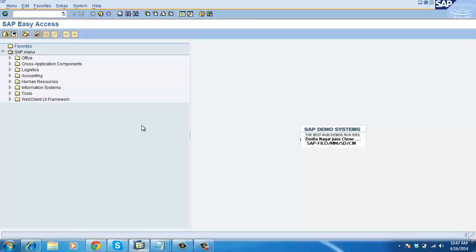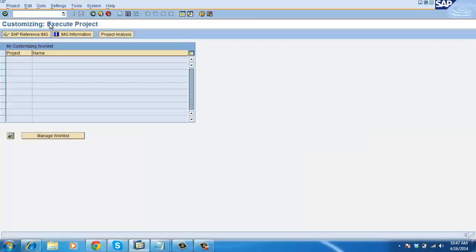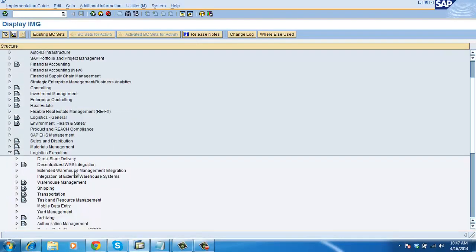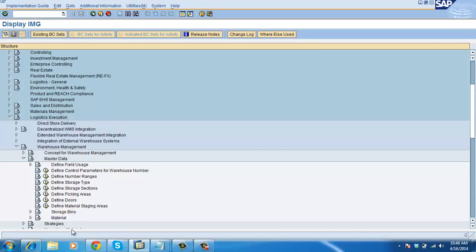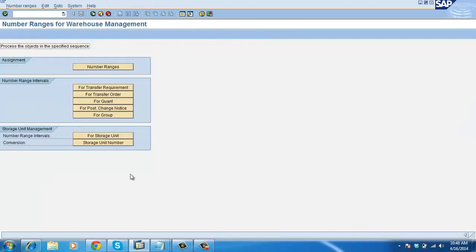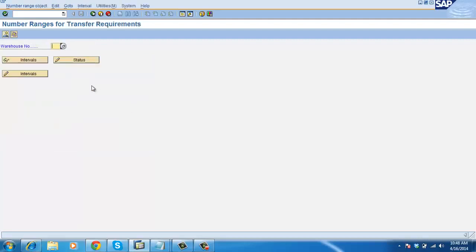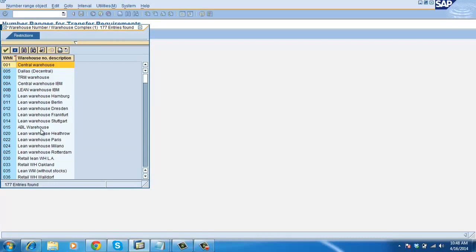First we will see how to create number ranges for transfer requirement. Go to Logistics Execution. This is the place where we create number ranges for most requirements - for quant, for posting change, group for multiple picking process, transfer requirement, transfer order, and quant. For storage unit management we have a storage unit number. For transfer requirement, take any warehouse number, for example 015, and click.